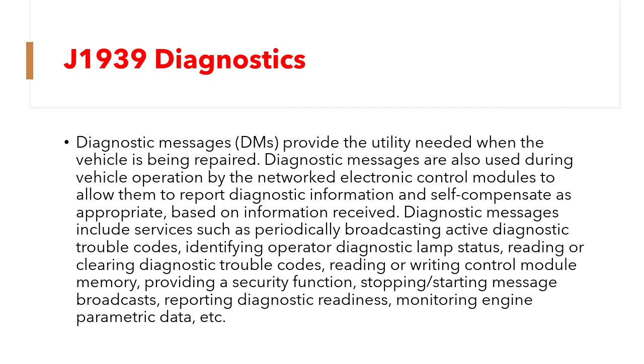In this session we will as usual go through what are all the configuration options available and what are all the functions available in this Diagnostics.